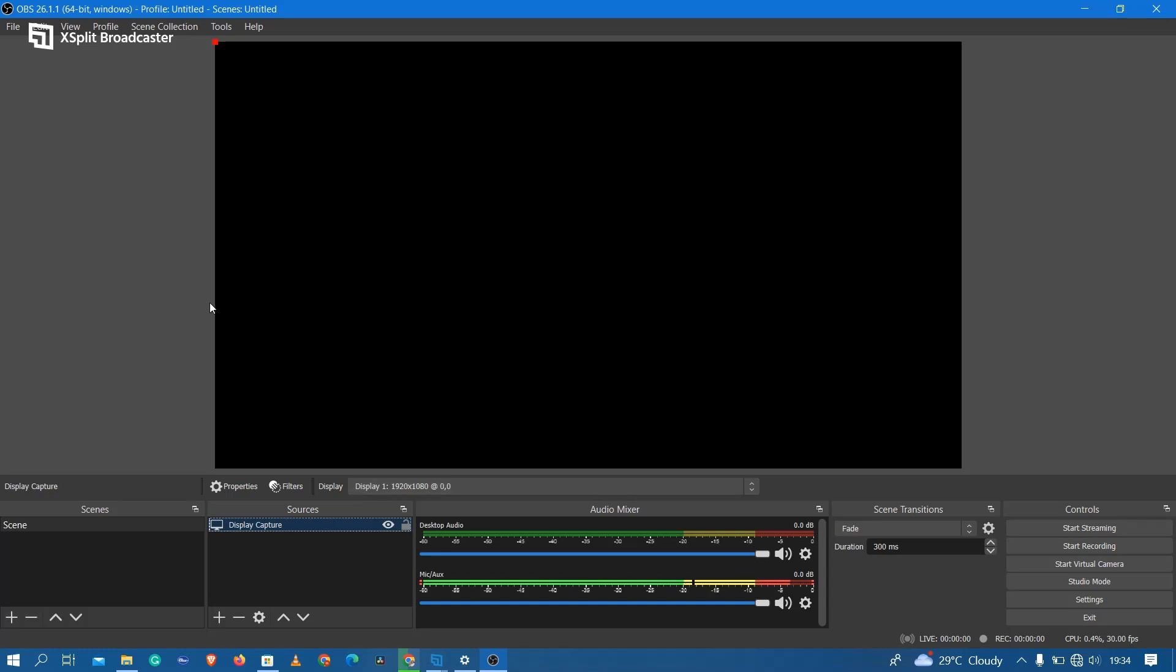However, we have a little bit of an issue here. OBS Studio is not properly configured, so you cannot record my desktop at the moment, but it is really easy to solve.